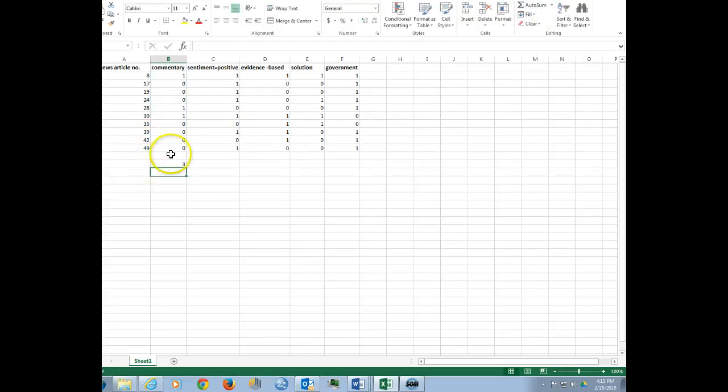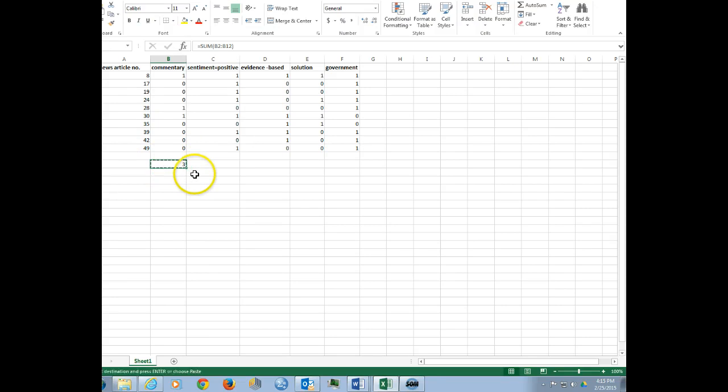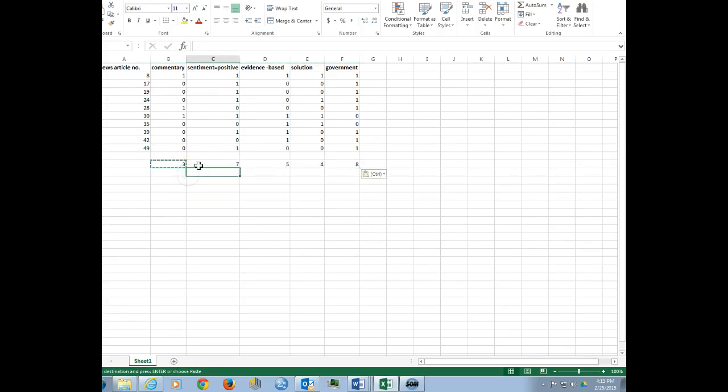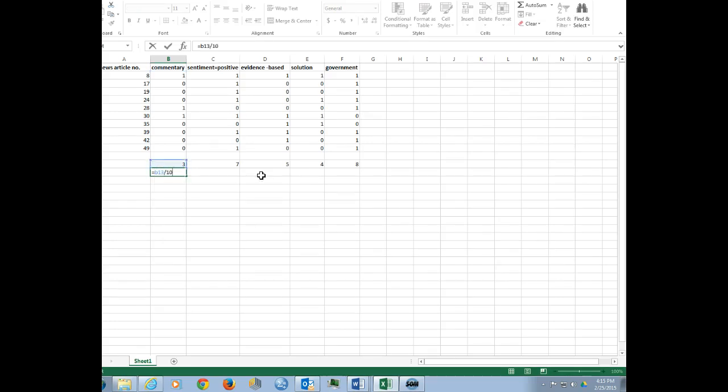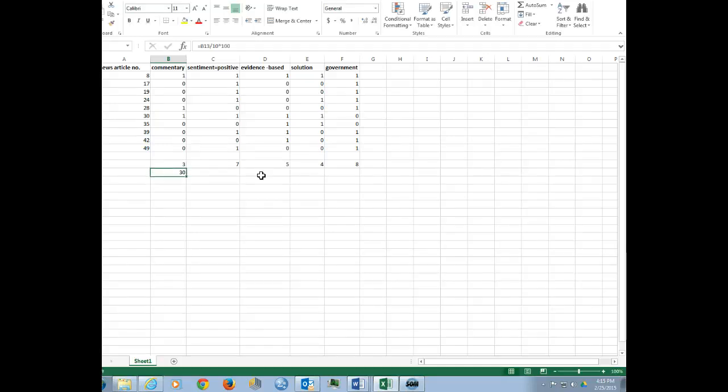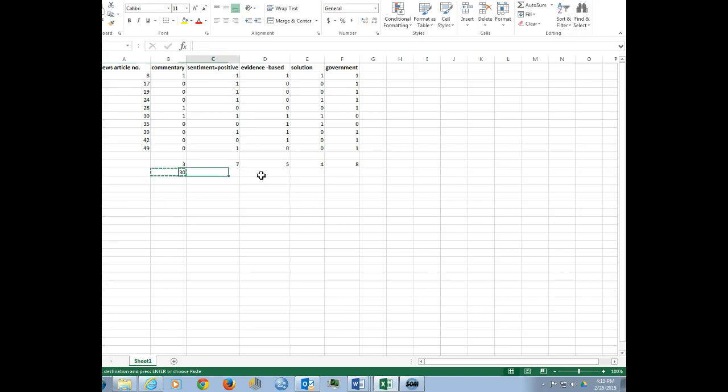All right, so we can see there's three there, and if you just hit control C and then come over here and hit control V, it'll apply the same formula. And if we wanted to, we could also create a percentage formula. So let's see, that would be B13 over 10 times 100. So then we'll copy that and paste it here.